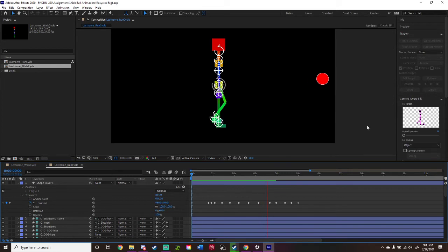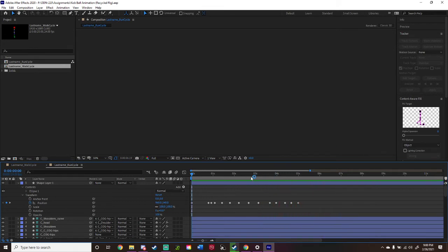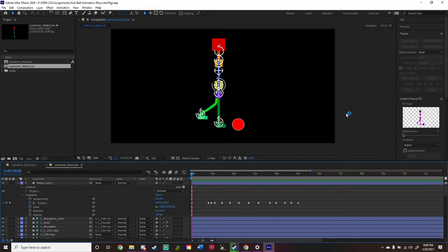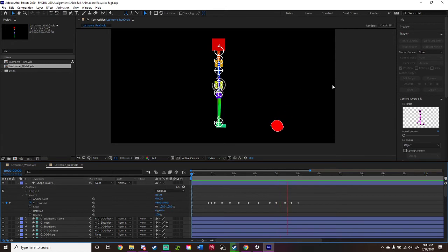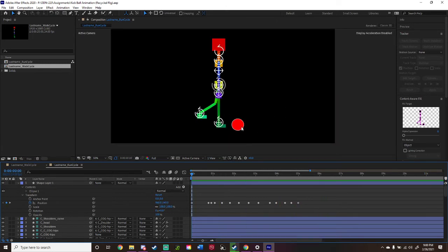I know we have some problems here. I cannot make it follow the exact 12 principles of animation where the ball will go into a squish-looking animation, because for some reason it doesn't want to do that. I'm still struggling when it comes to these school assignments for After Effects — I'm not too familiar with After Effects.